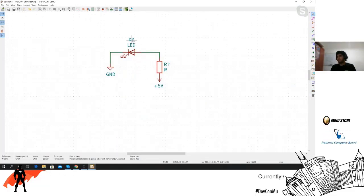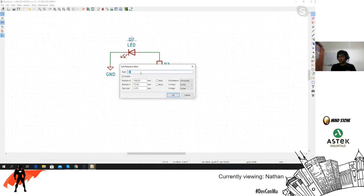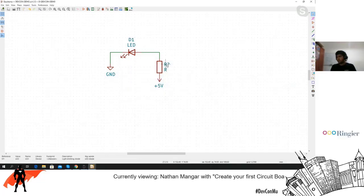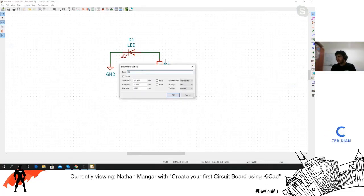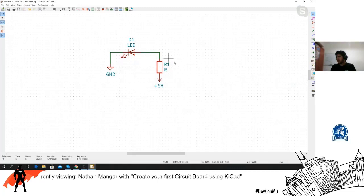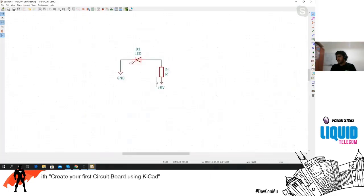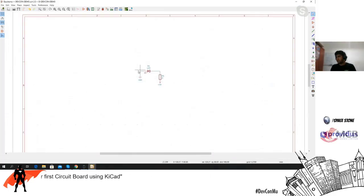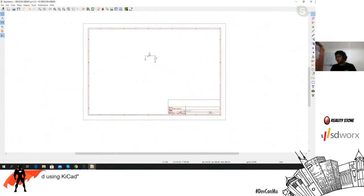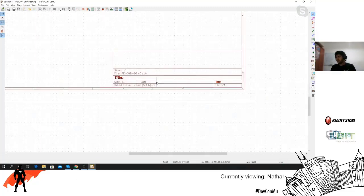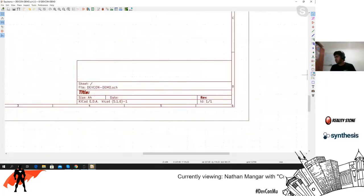Another thing you need to do with your schematic is indicate which component is which — you can easily do that by annotating. If you want to do more things just right-click and you can do all kinds of stuff. Now we've created our schematic. If you want to add things like the revision number, at the bottom right of the page you have a title block table.